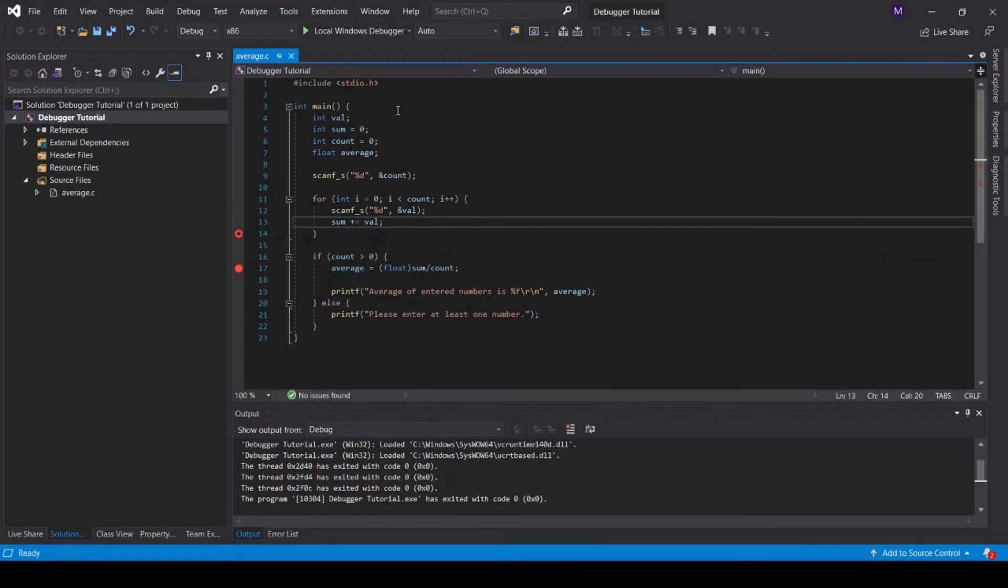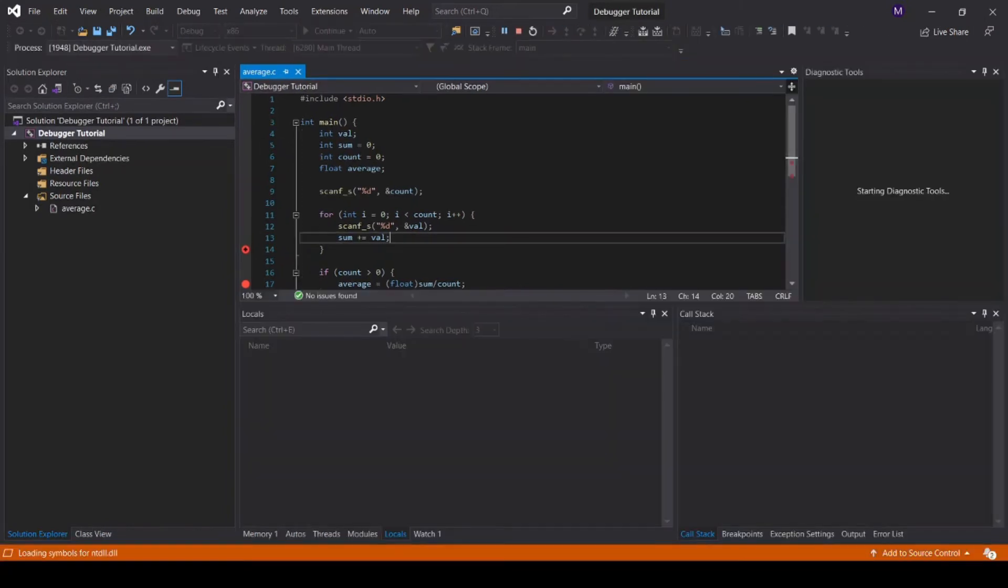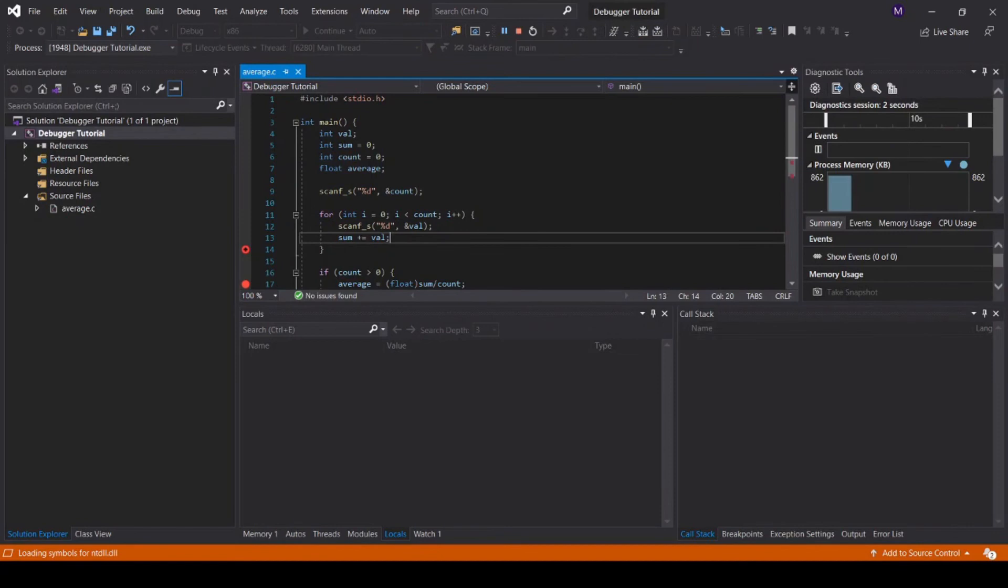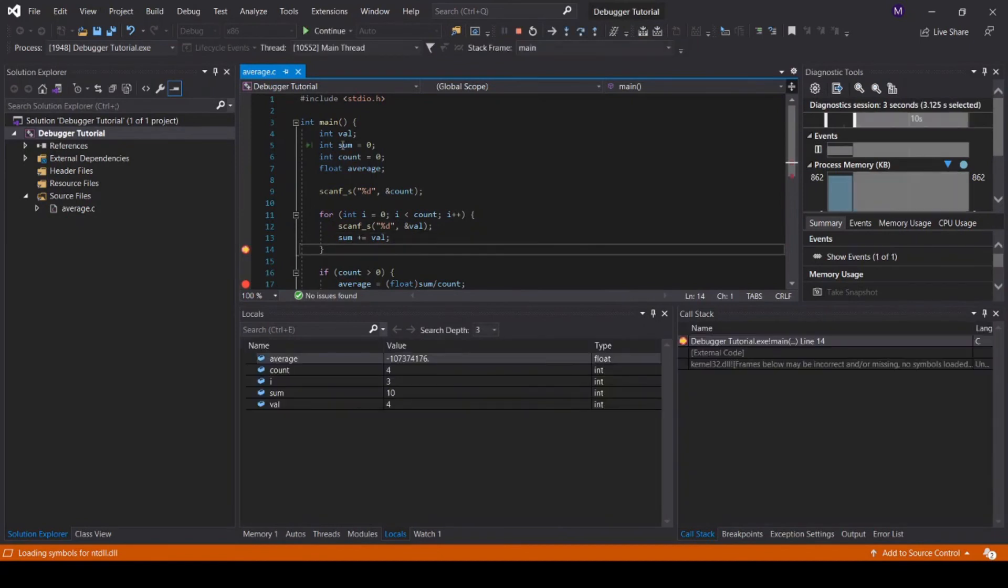Now let's run the debugger and see what happens. You can see that we've paused at this breakpoint, and the value of i is 3.